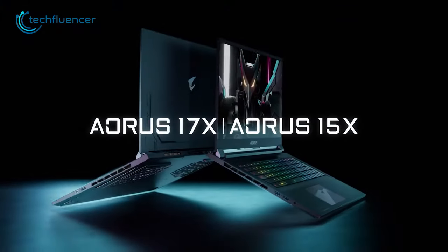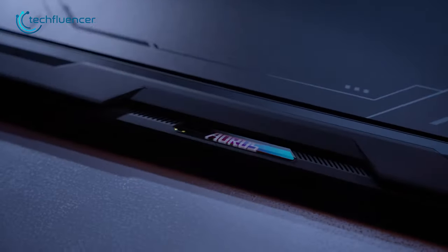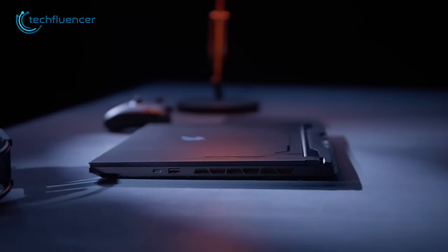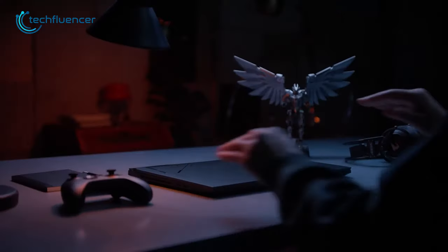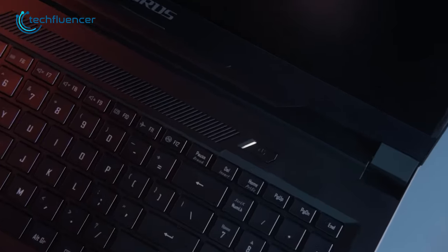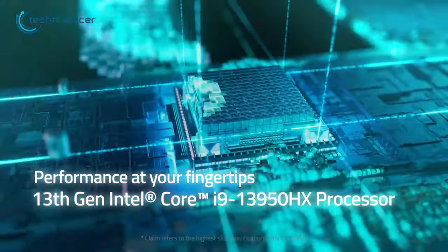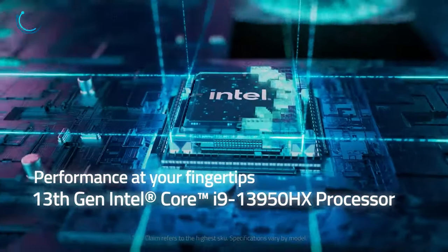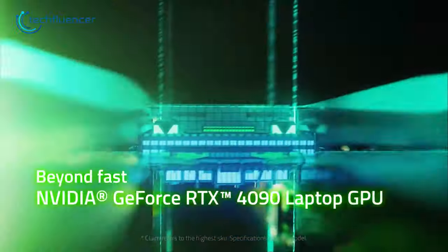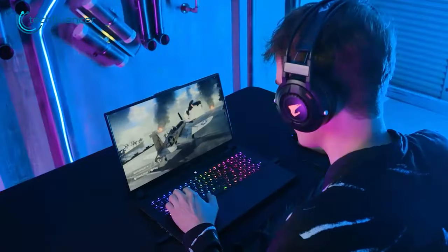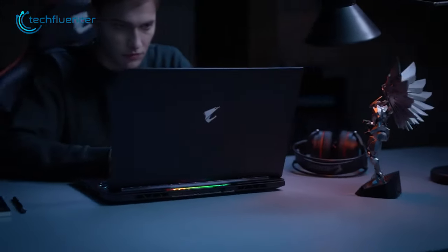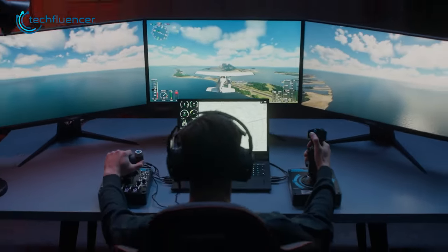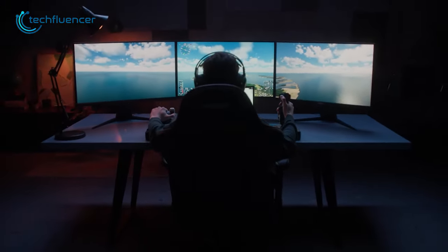Next, we got the Aorus 17X laptop. It's a true game-changer for music producers who require top-notch performance for their music creation needs. Equipped with a 13th Gen Intel Core i9 processor and a powerful RTX 4090 GPU, this laptop provides an unmatched level of power and speed, which is perfect for handling complex and demanding music projects.